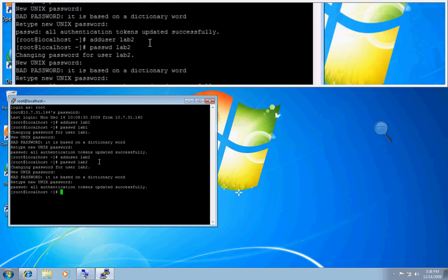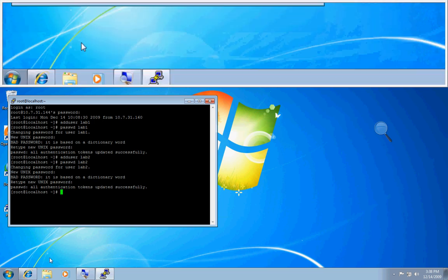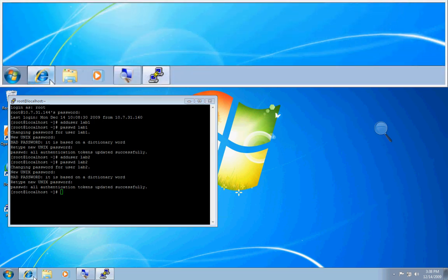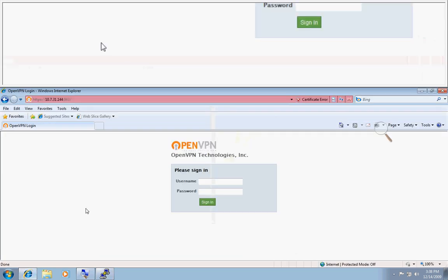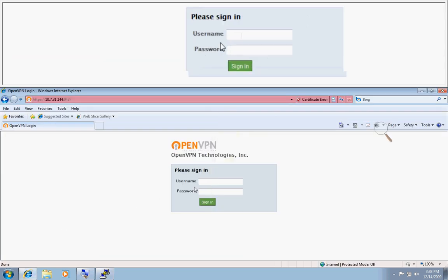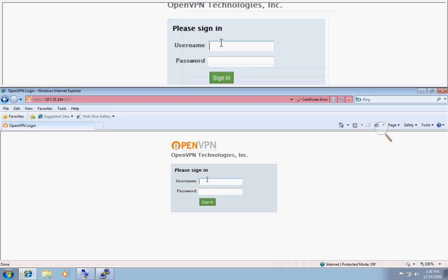Okay, we'll now head over to the client UI of the OpenVPN access server. We will log in with one of the users we just created, lab1, password testing.